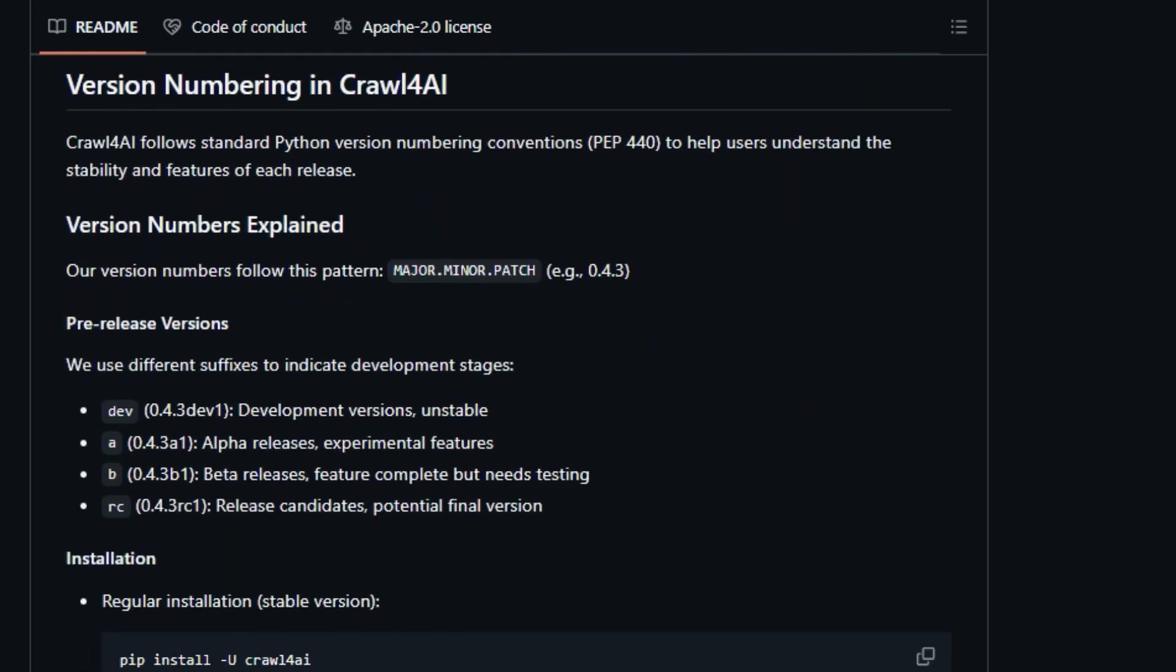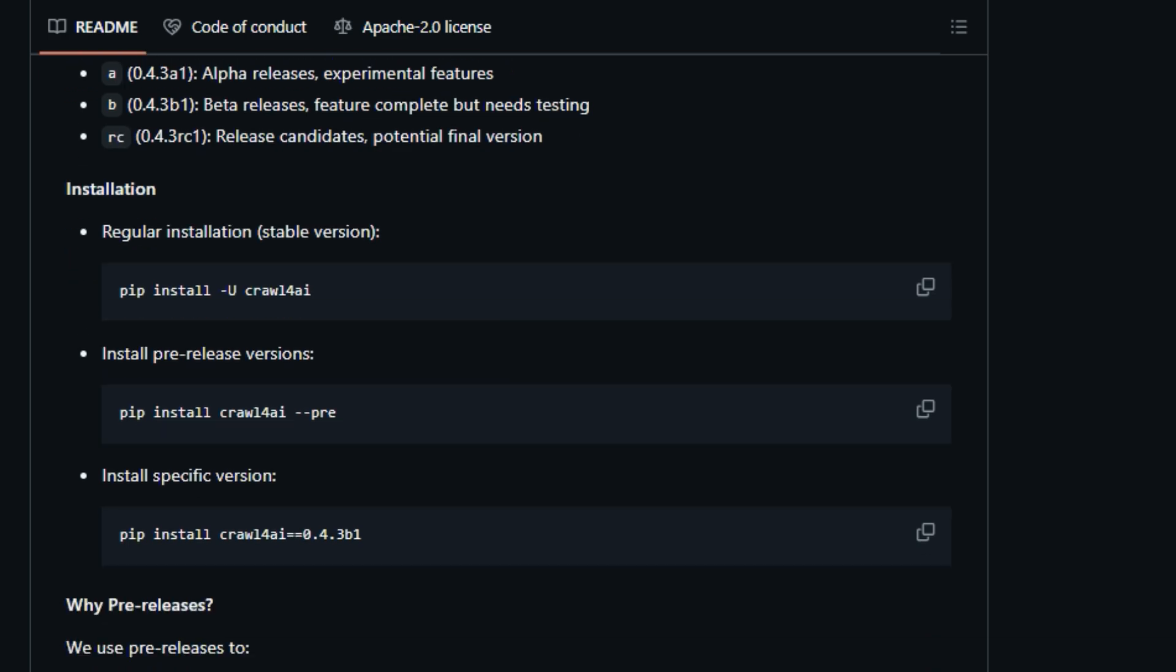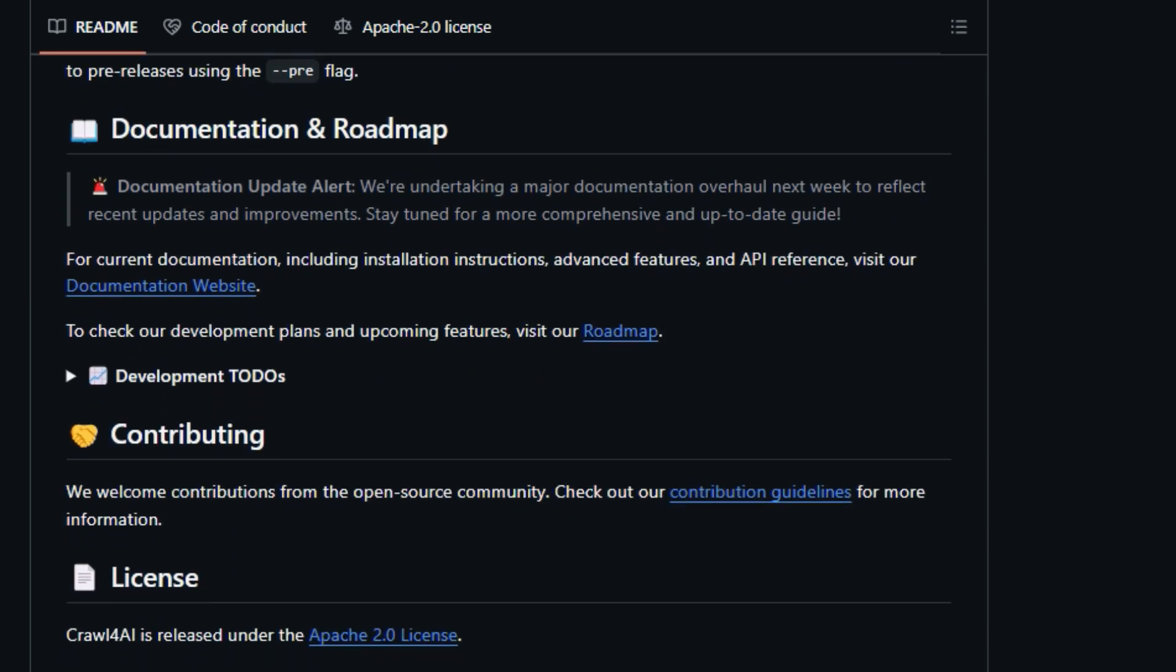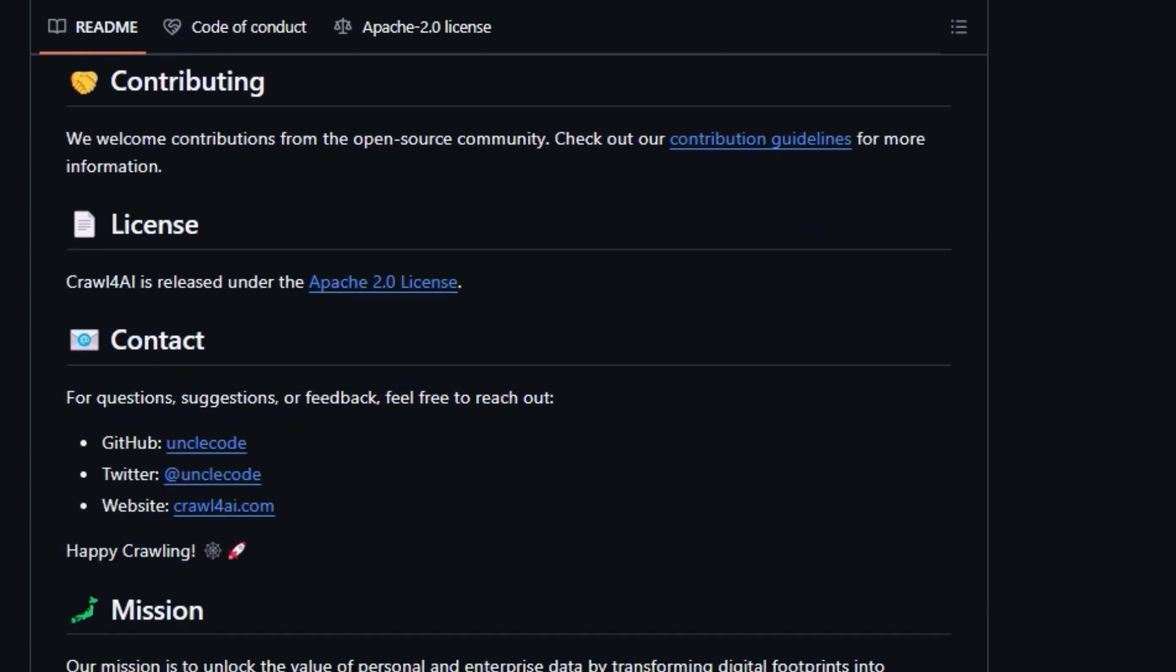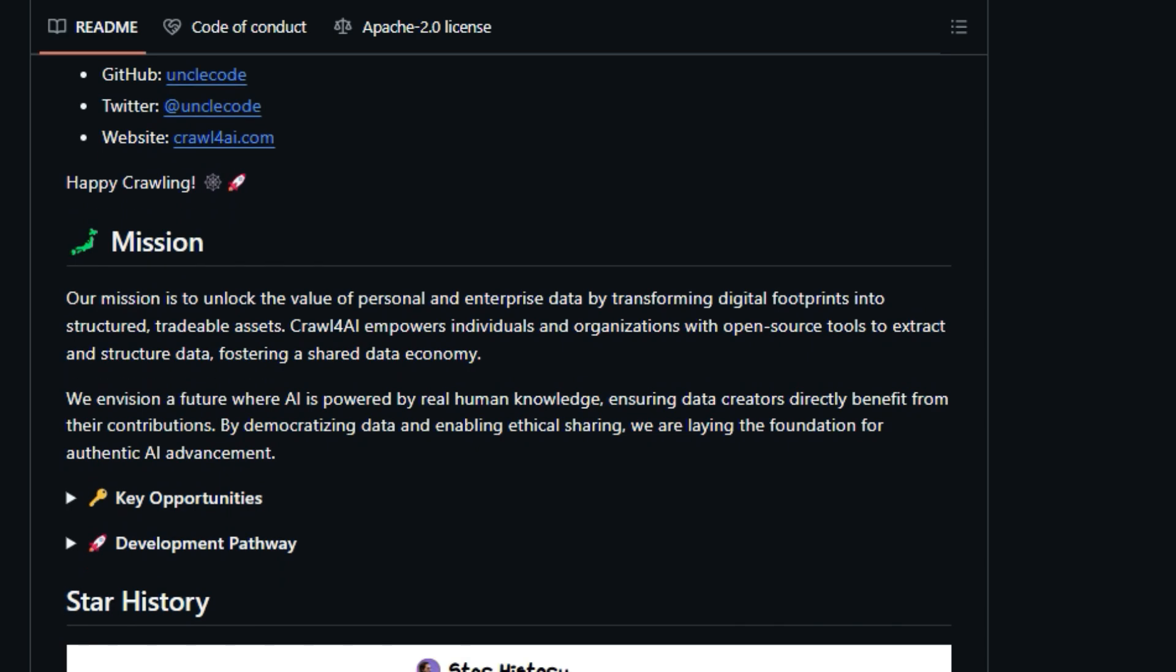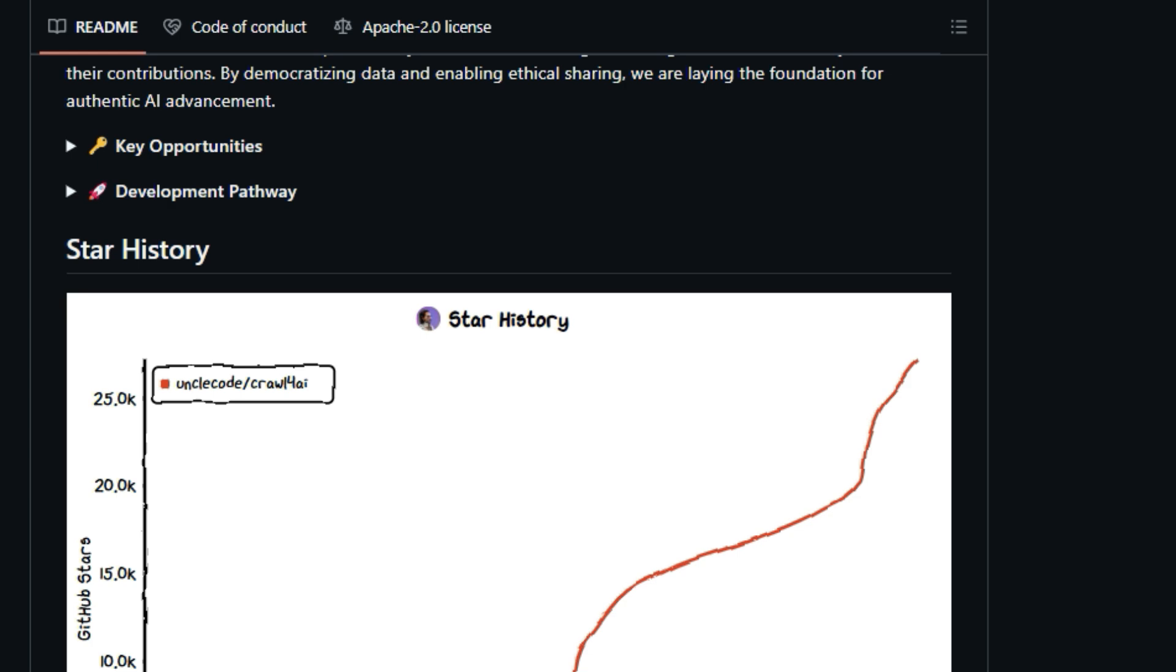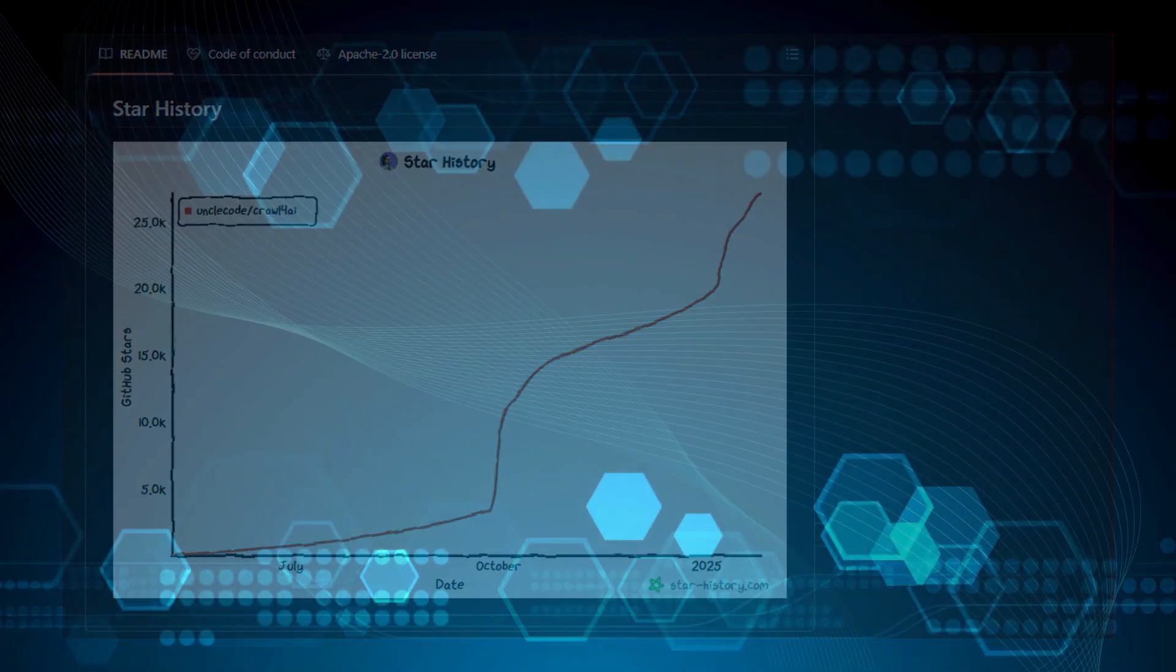It is also capable of structured data extraction using LLMs, as well as with CSS selectors. It also offers flexible browser control, with session management, proxy support, and custom hooks for seamless data access. Crawl4AI has a ton of features, including dynamic viewport adjustment, which ensures that the browser captures all elements, even on dynamic pages. It has robust error handling, caching for improved speed, and supports many browsers like Chromium, Firefox, and WebKit. It also offers multi-browser support, dynamic crawling for JS execution, and the ability to extract images, audio, videos, and responsive image formats. It also has a memory dispatcher system for scaling to thousands of URLs, with concurrency control and rate limiting.